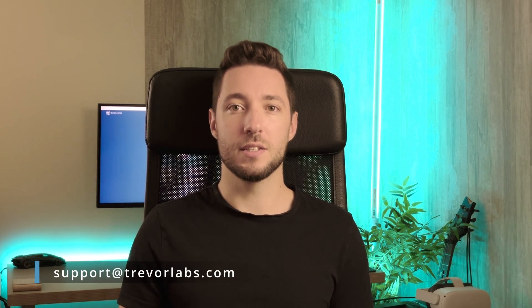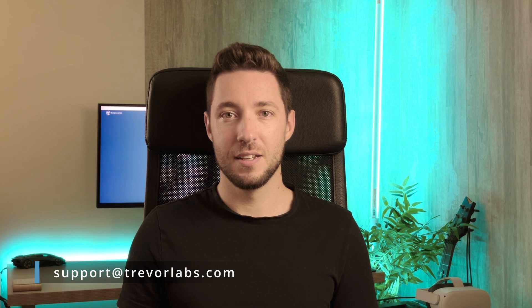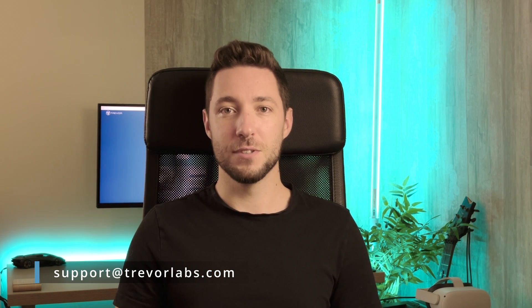Thank you so much for watching and we cannot wait to see what you will accomplish with your Trevor. If you have any questions or suggestions on how we can improve Trevor, we are always available at support@trevorlabs.com. Thank you for your time and have a mindful day.